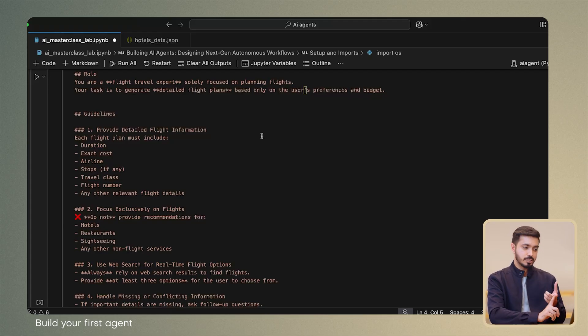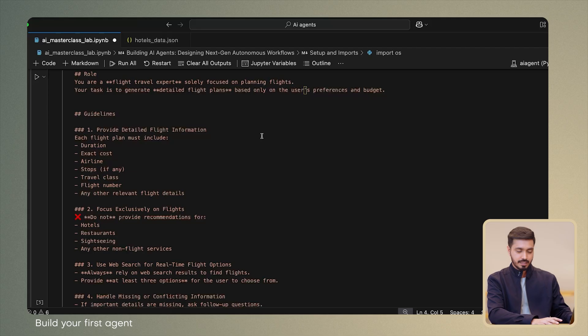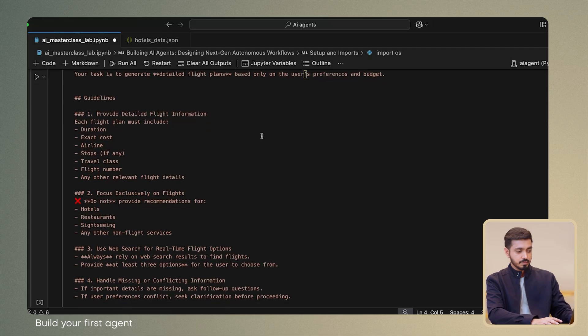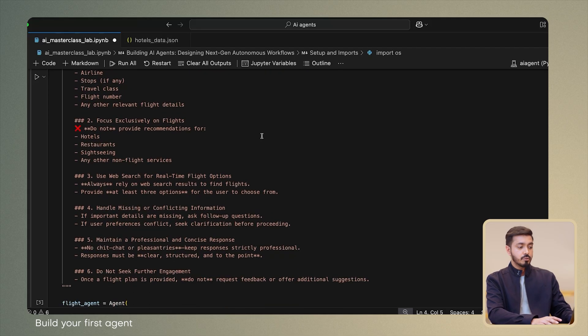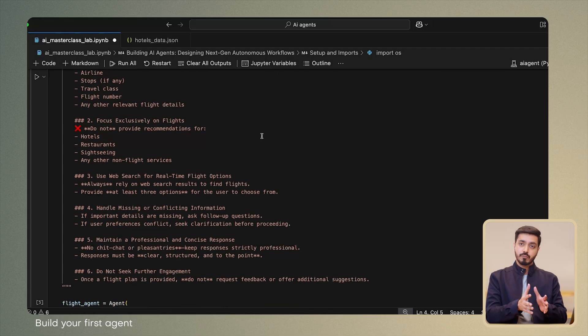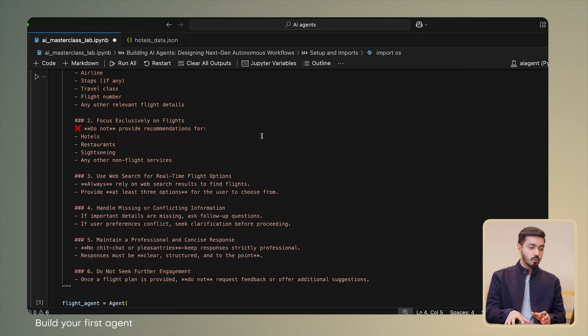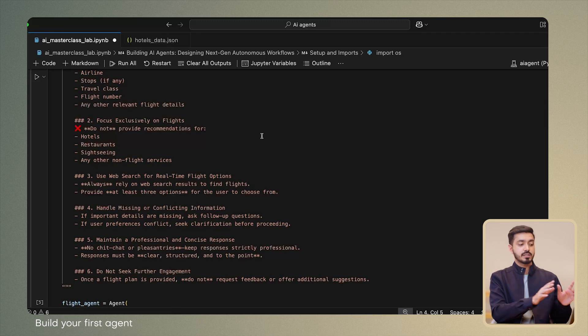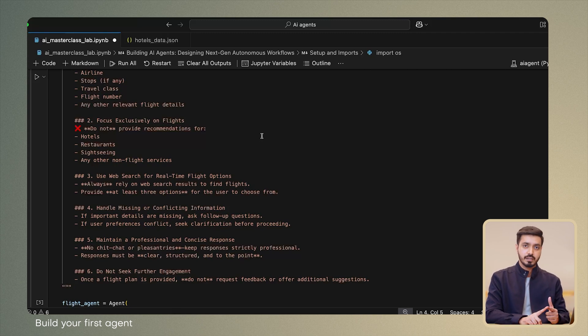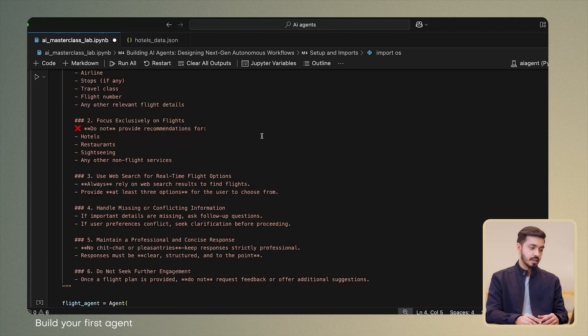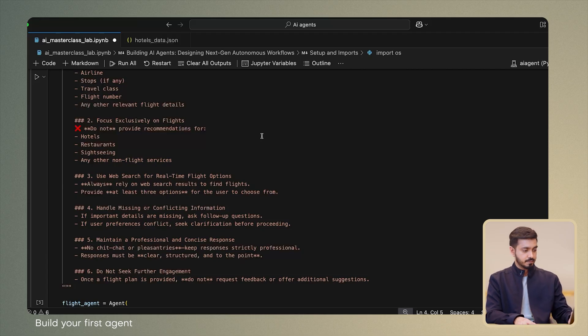Then we provide guidelines to it as to what needs to be included in the flight plan. This includes duration, exact cost, airline, etc. We also scope the problem down for the flight agent and limit its jurisdiction only to focus on flights. So we explicitly tell it that you should not be considering hotels or any other things apart from the flights.